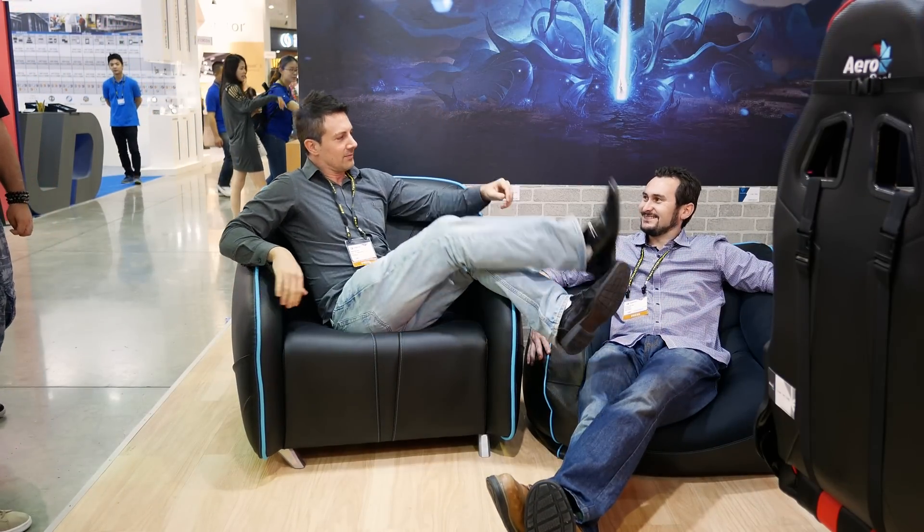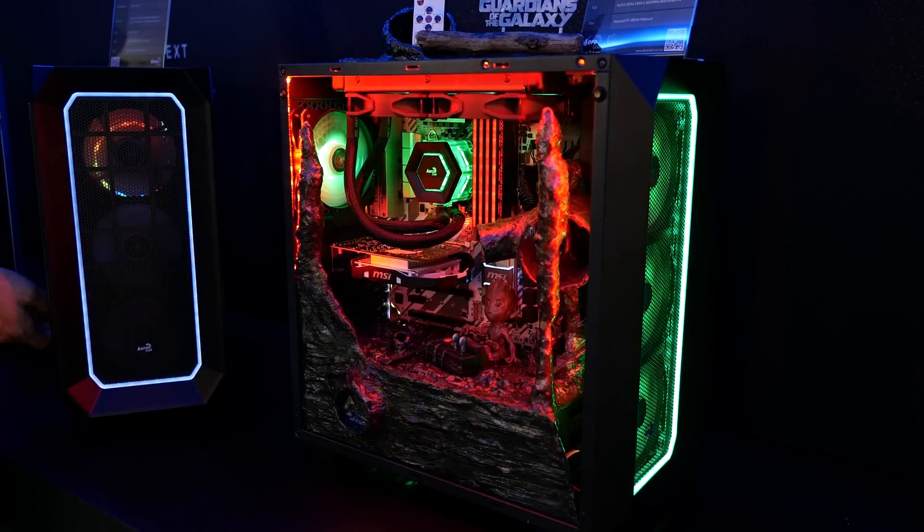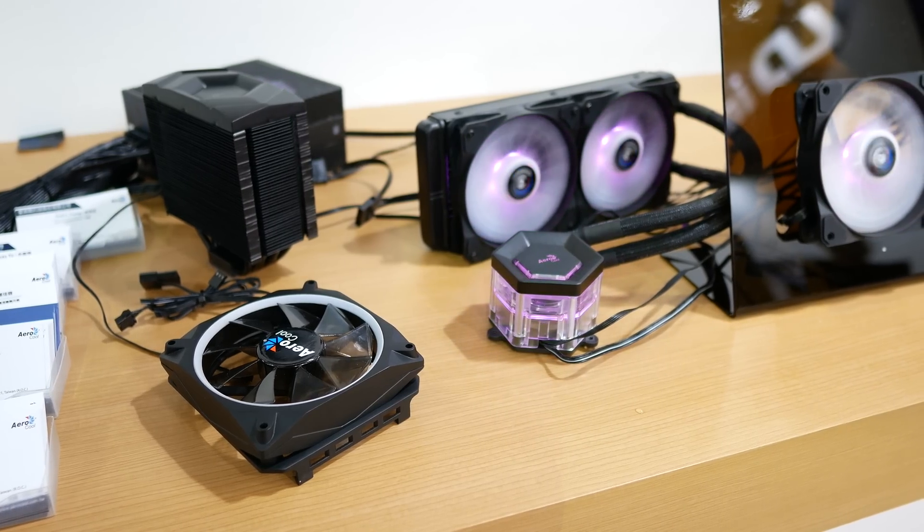Earlier in the year during the Computex trade show in Taiwan, I spotted something that was indeed very new. In fact, so new it was upcoming at the time.